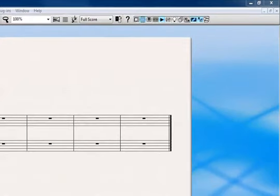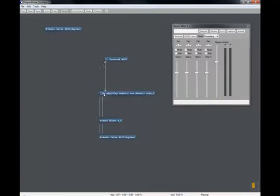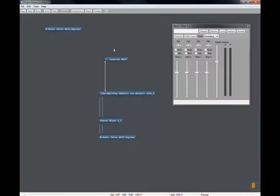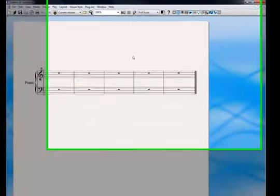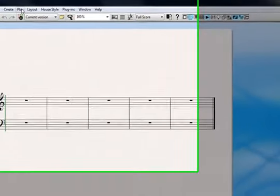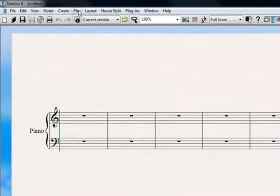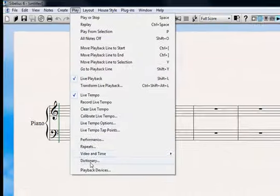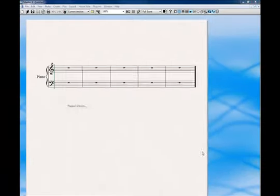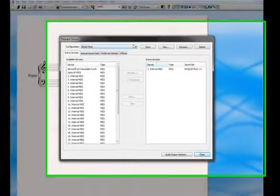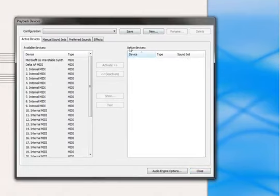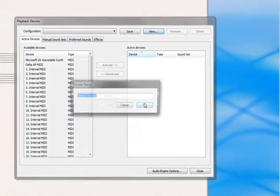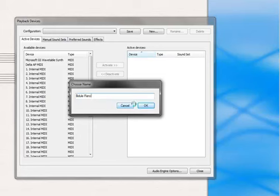Now we need to tell Sibelius where to send the midi data it outputs. For our setup, we want to send it to internal midi 1. And this is the first connection on our virtual midi cable. So we need to open the playback devices window and create a new playback configuration. So I'll create a new one, call it Bejewel Piano.